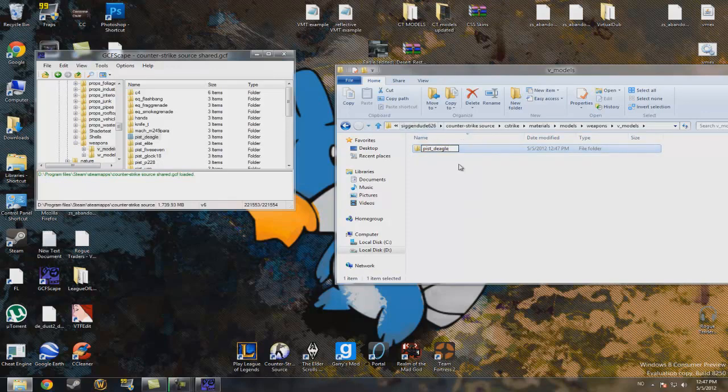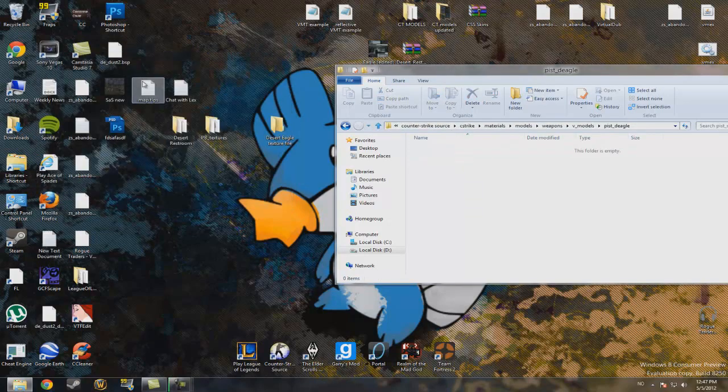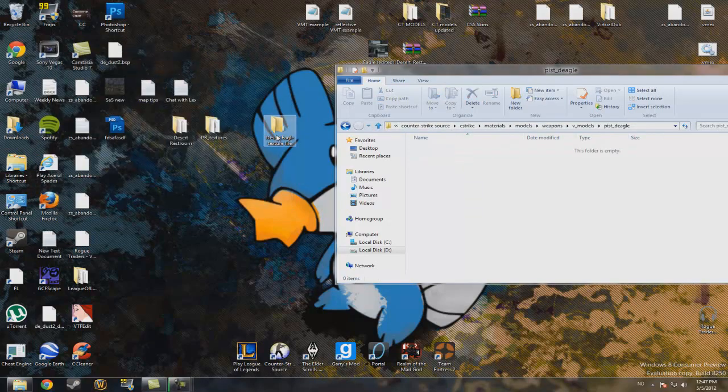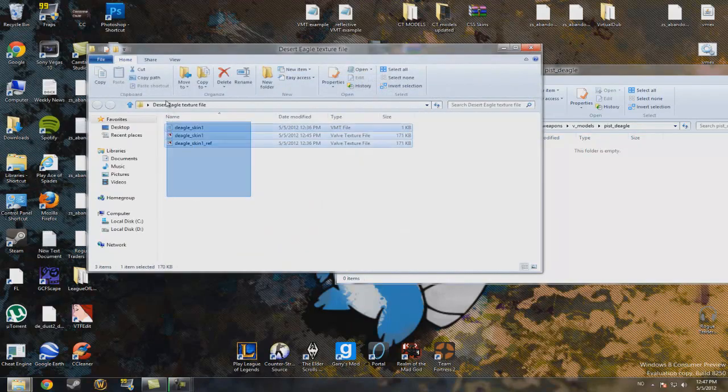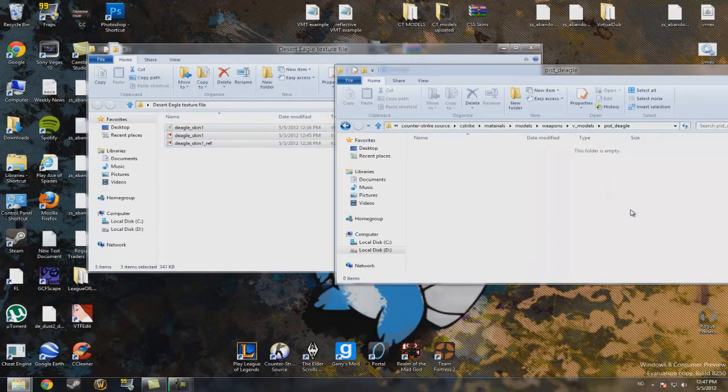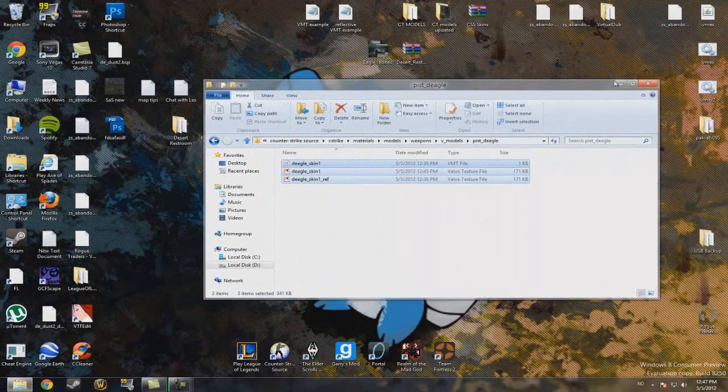And now you'll just have to drag this into here and you are done. Now you can enjoy your pretty awesome gun.